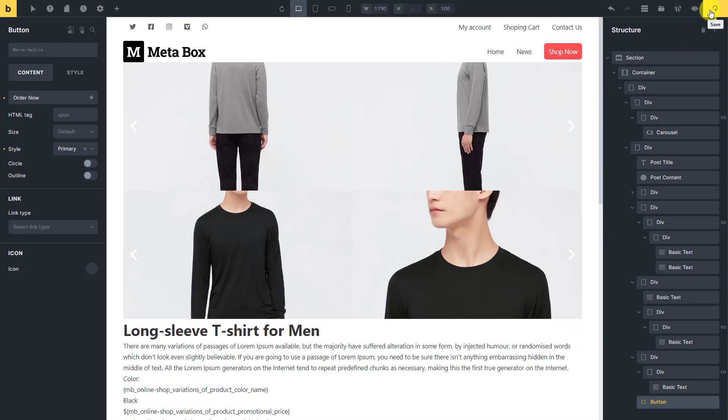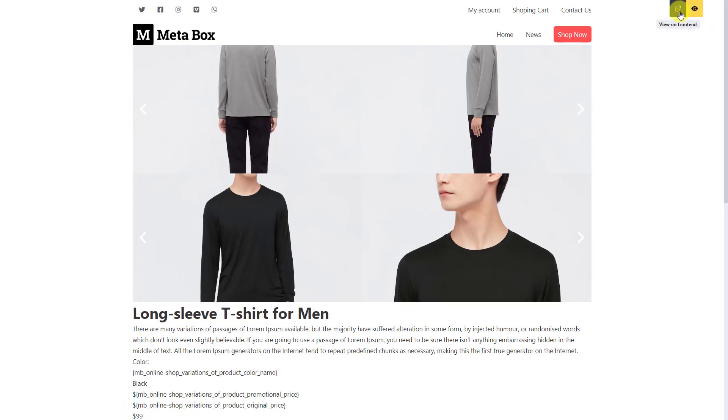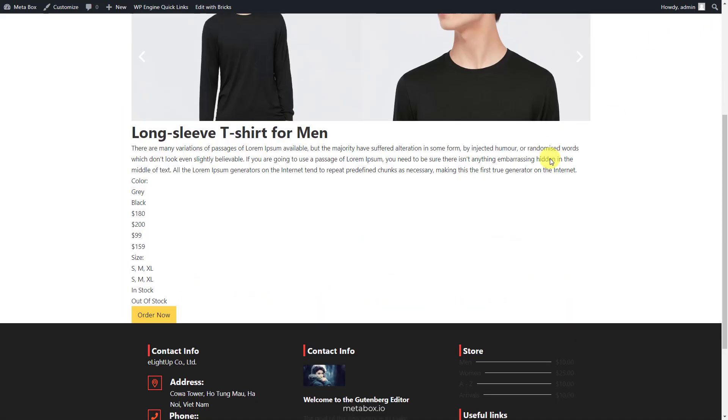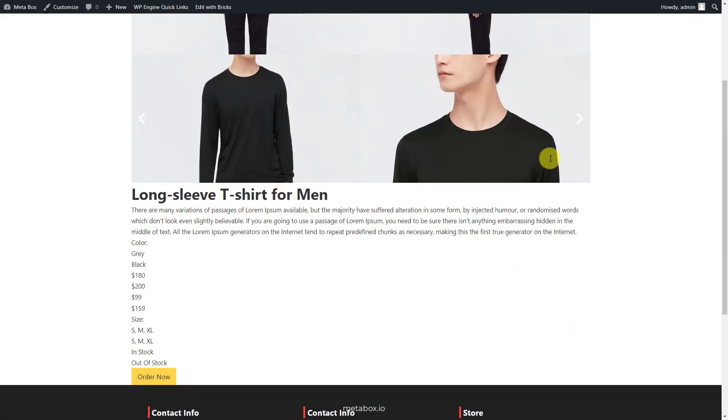Let's see how it displays on the front end. To trigger when the viewer clicks on the color, then change the information to the corresponding one, we should use some attributes in JS.